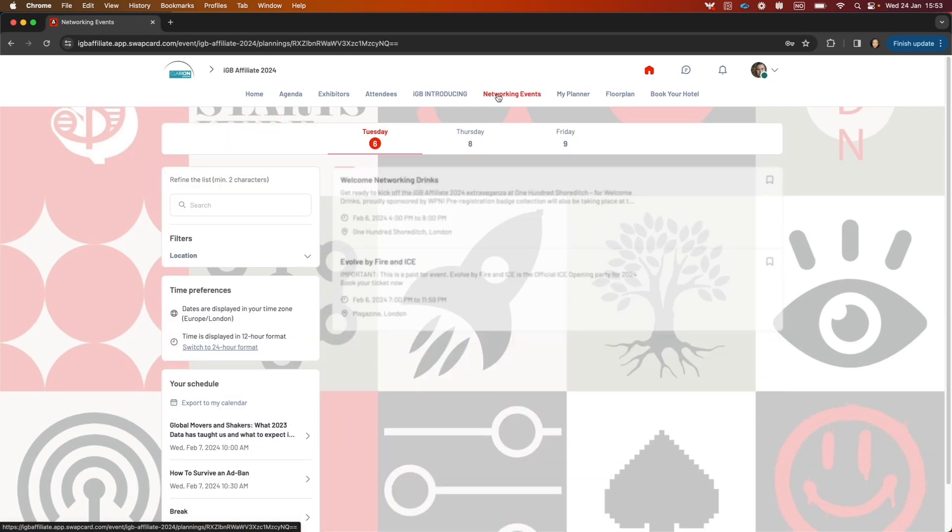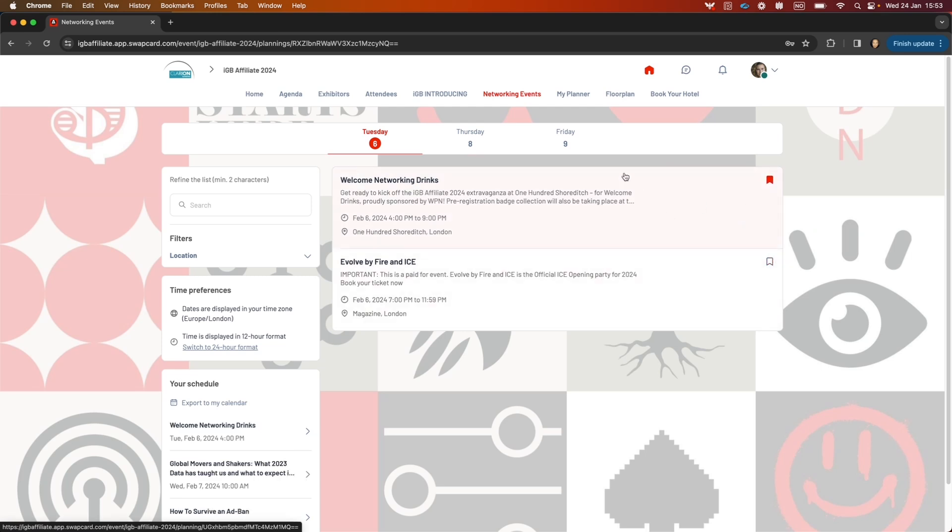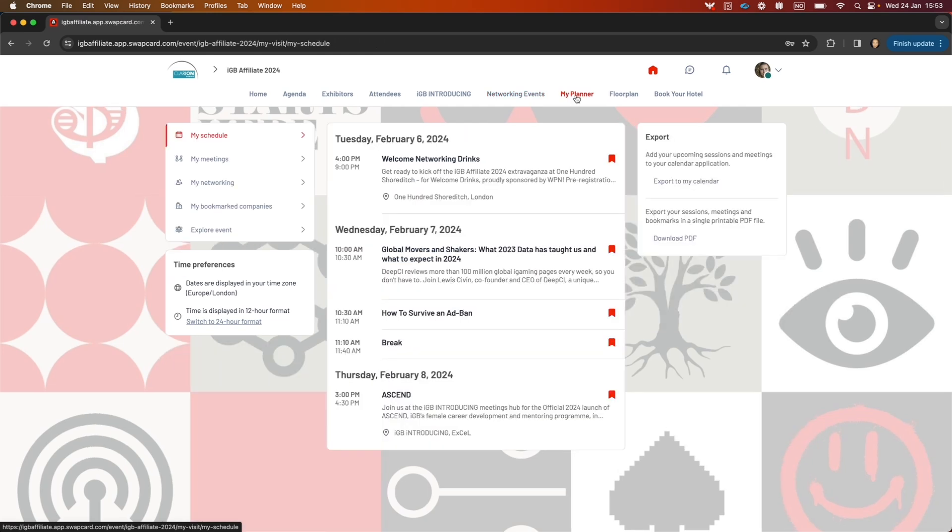In the networking events button, you can bookmark the networking sessions you want to attend. In my planner, you'll be able to see all the sessions that you have bookmarked.